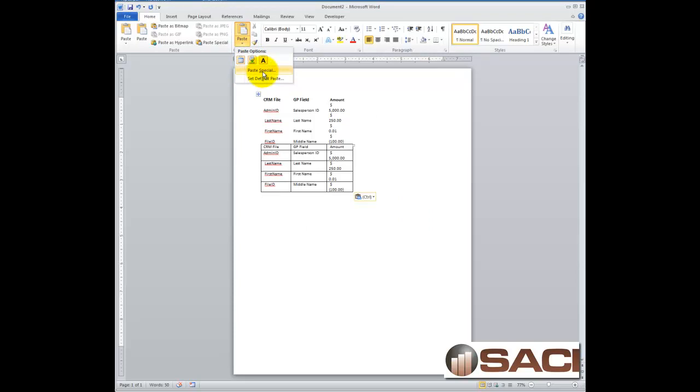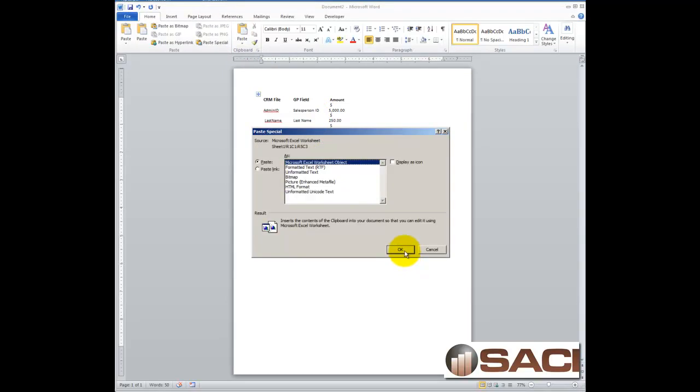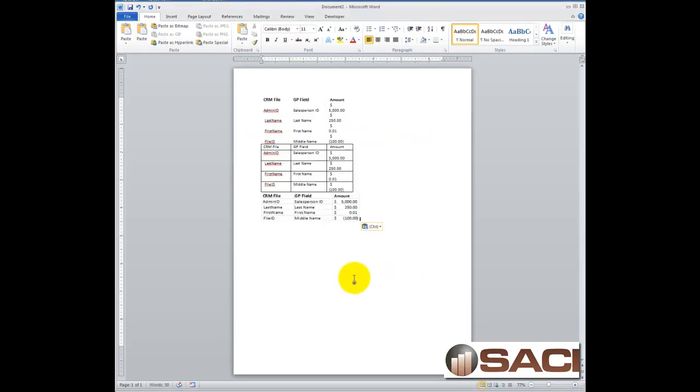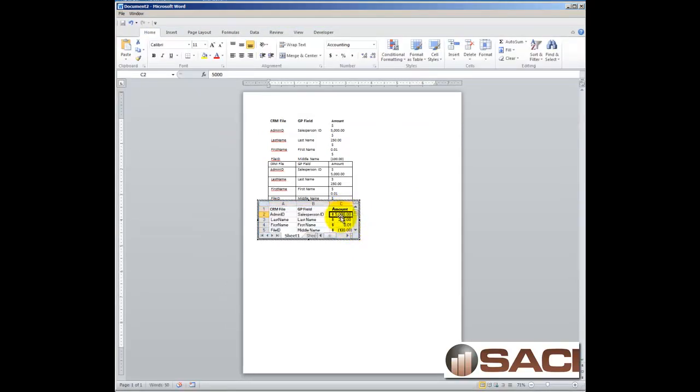you can choose to Paste Special, and then you could even choose to insert an Excel worksheet option. Then you get what looks like an Excel worksheet. If you double-click on it, you can even go in and get this Excel sheet environment here.